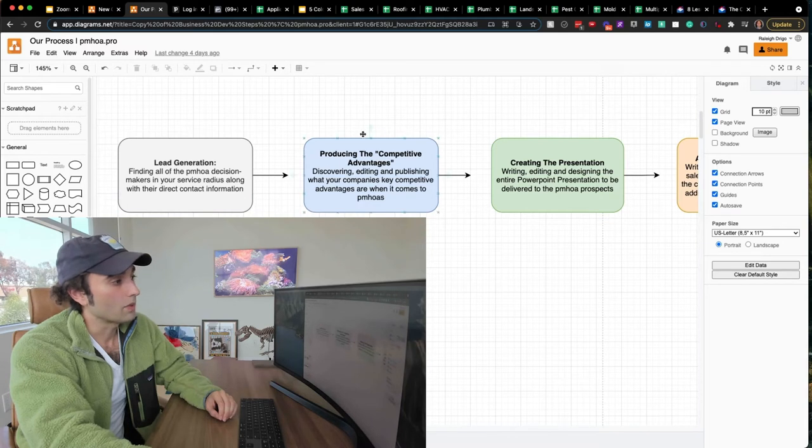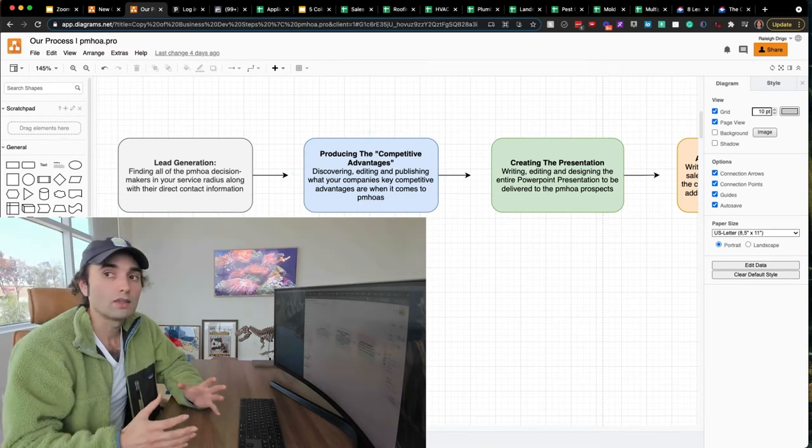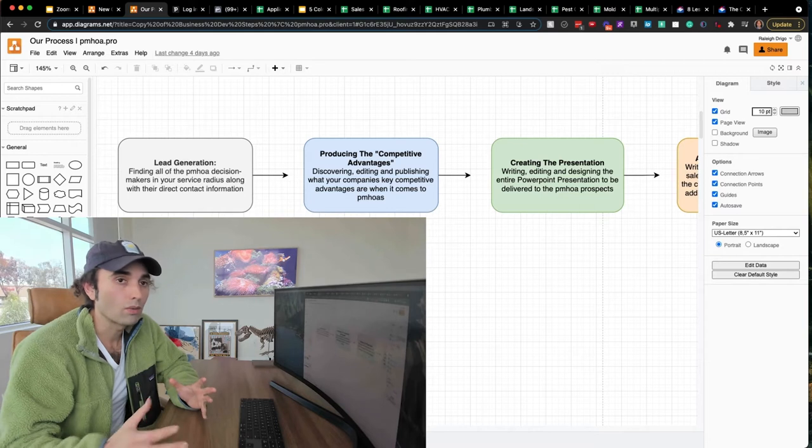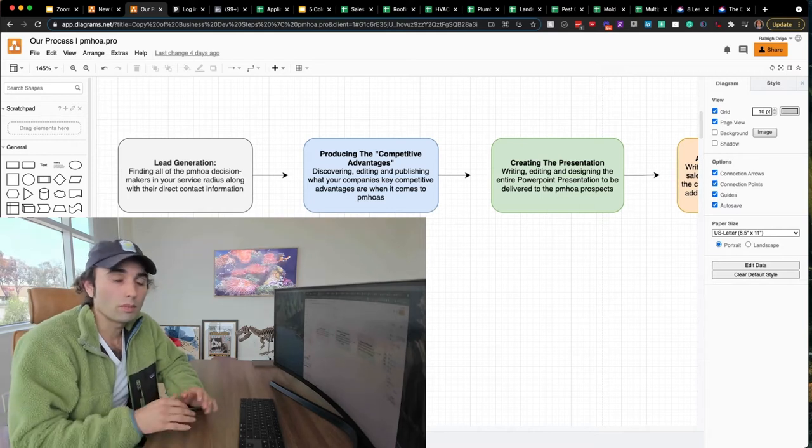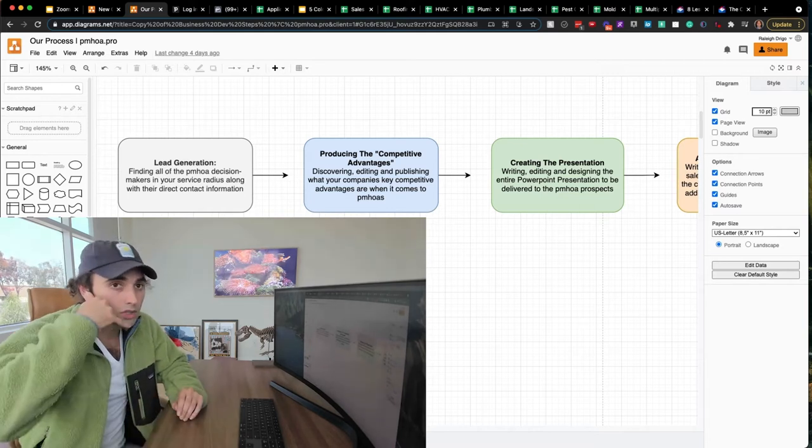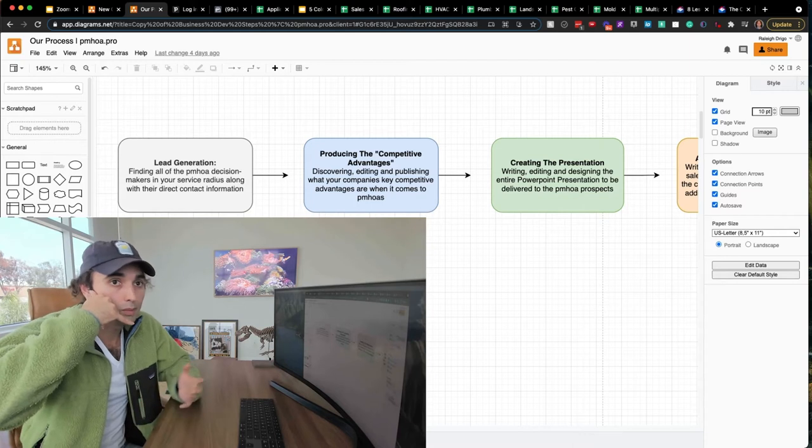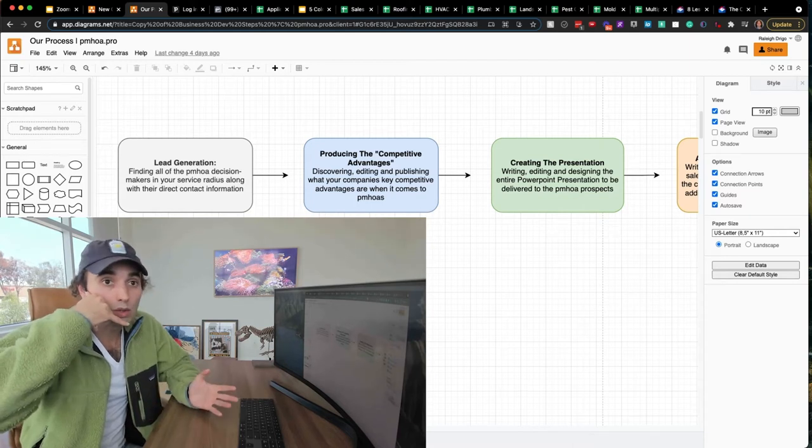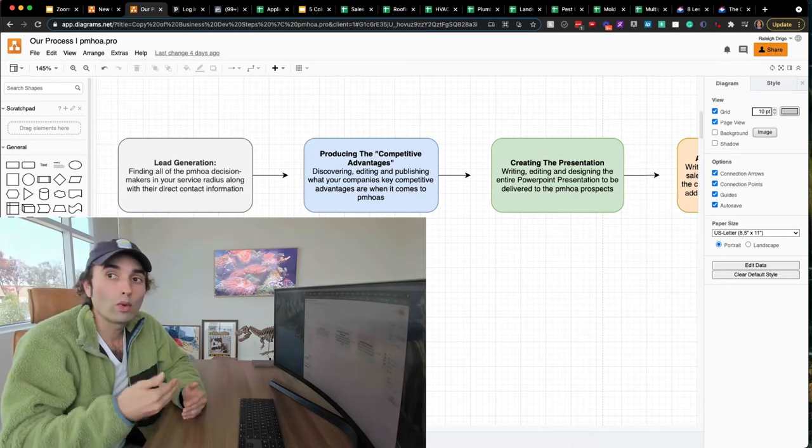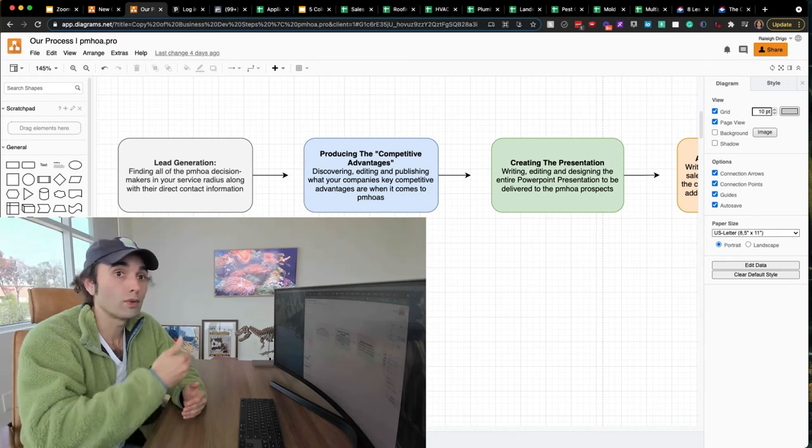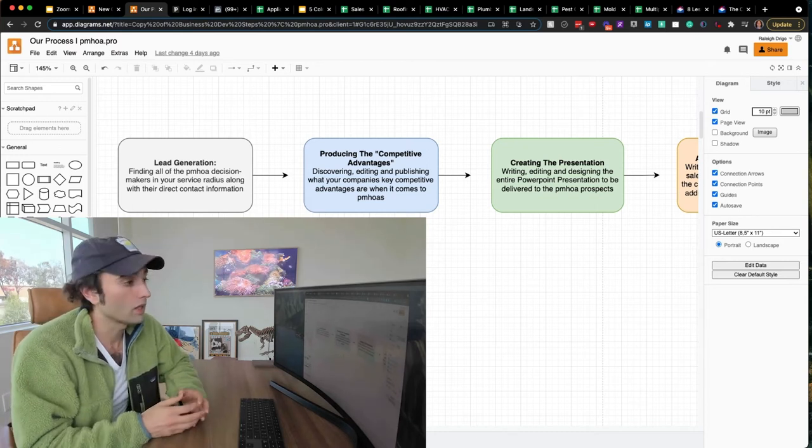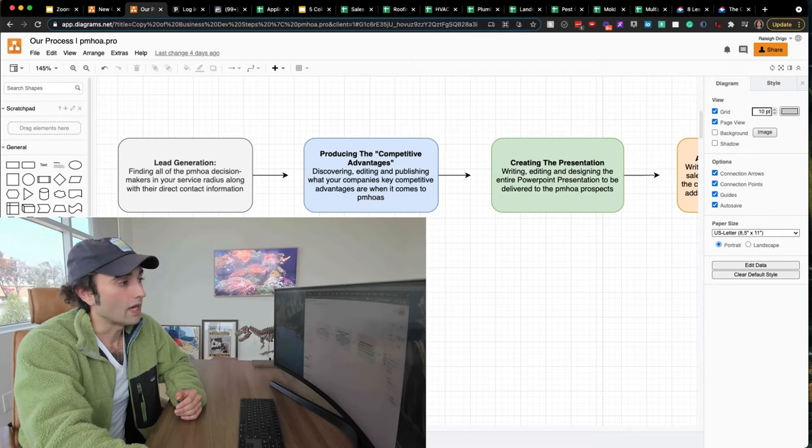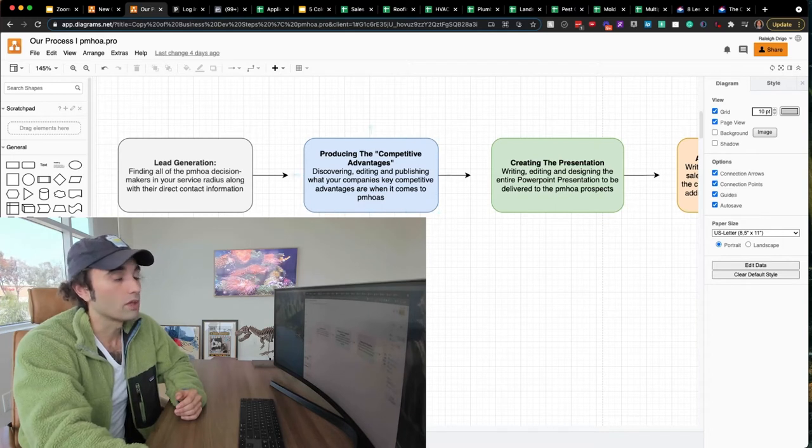Second step is you need to have something to say that's unique about your business. Otherwise, you're calling these companies, you're emailing these companies, and you're just saying, hey, I'm a roofer, I'm a plumber, do you guys have any work? And although that will get you more business than if you were just sitting in front of your computer not doing anything...